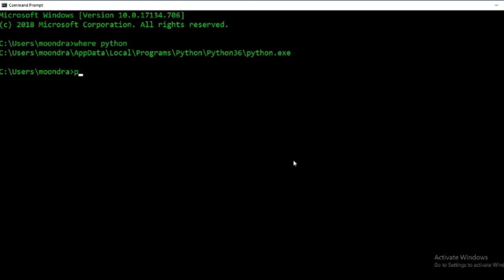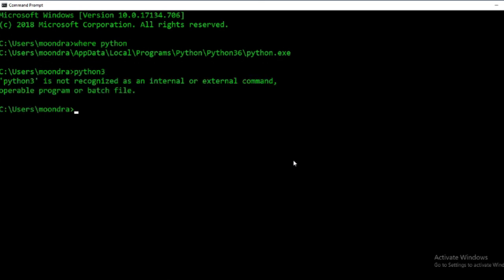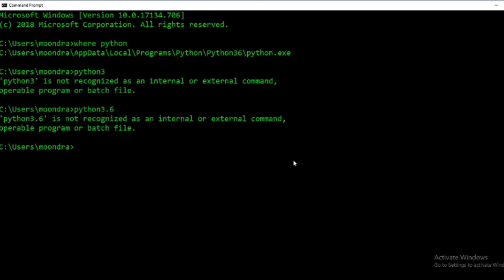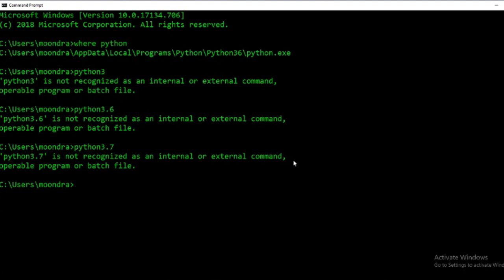Just out of curiosity, I'm checking for Python 3 and Python 3.7 — those are not on this PC, they're on the other one. So 'where python' basically locates all of your installed Python versions.